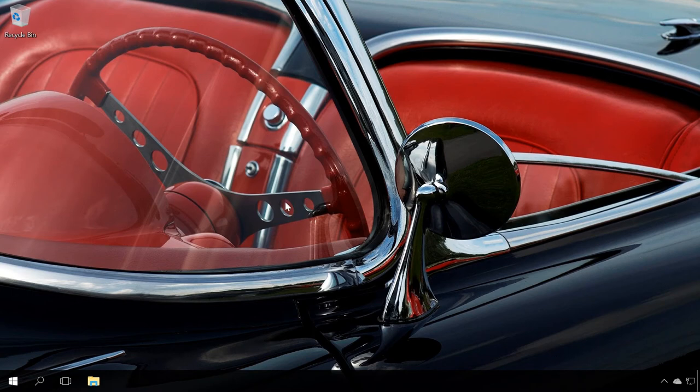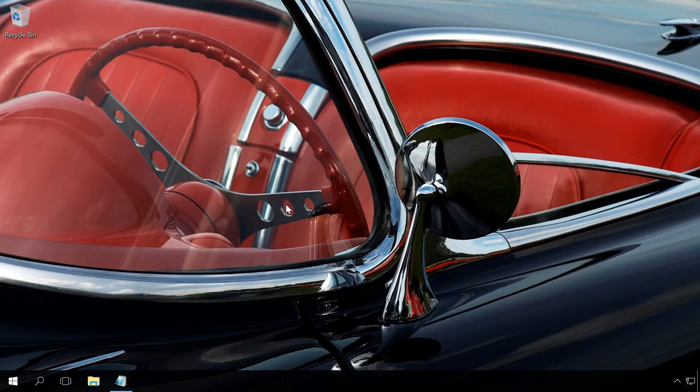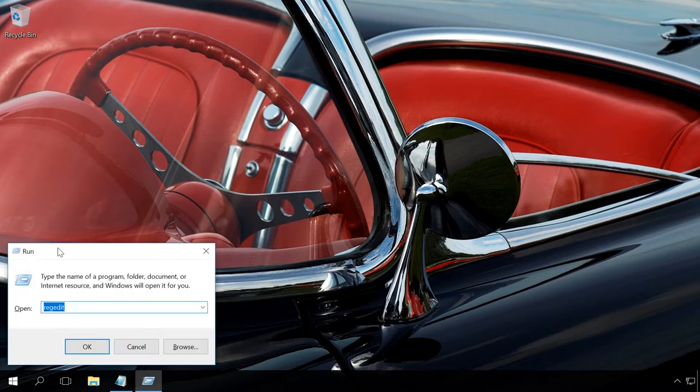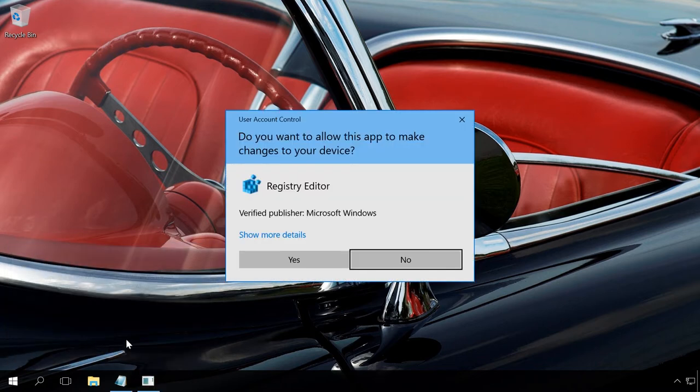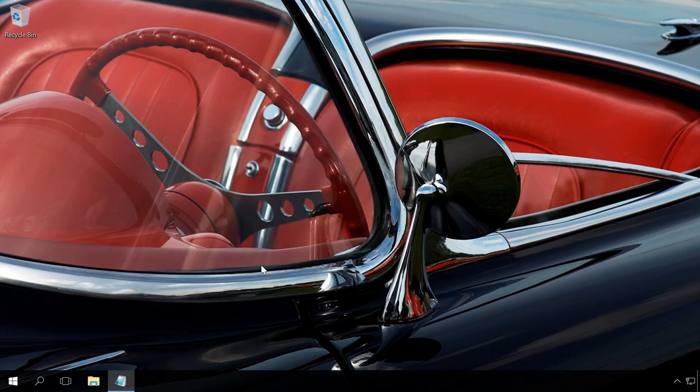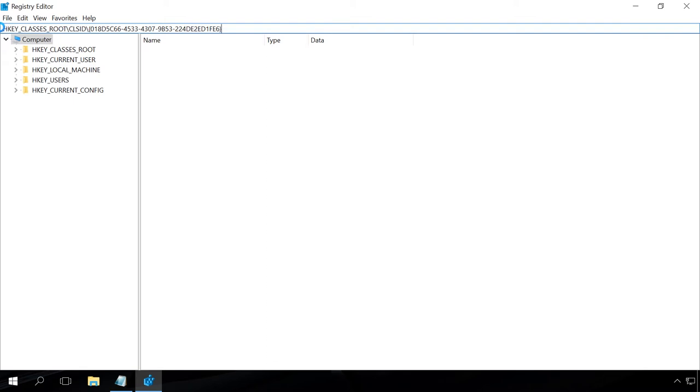You can also uninstall OneDrive from your PC with the help of Registry Editor. To do it, go to the Registry Editor by running the command regedit. It can be done with Run window or with Search windows. In the Registry Editor, go to the next section.